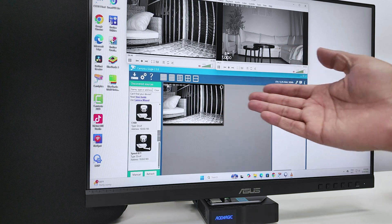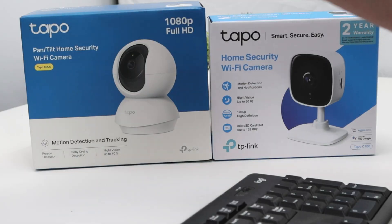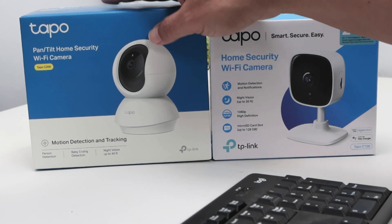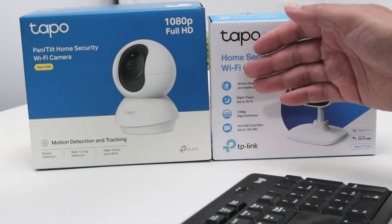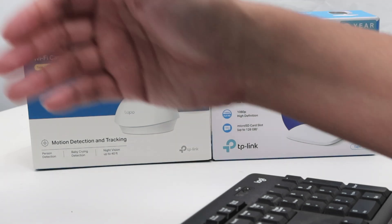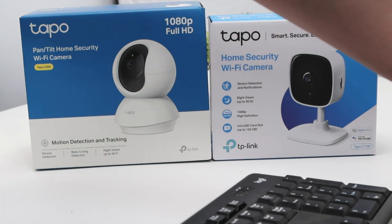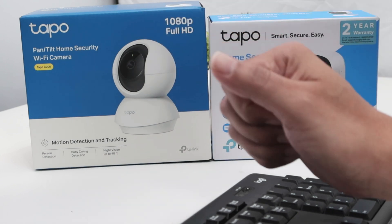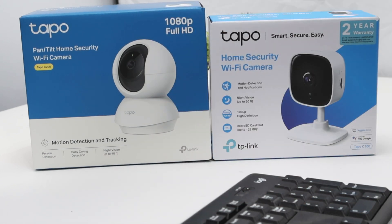That's how you can view your Tapo wireless CCTV cameras on a PC. It works for the Tapo C200, C100, or any other Tapo camera — you just need to enable the account and you're good to go. If you've tried VLC or any other software with Tapo cameras, let me know in the comments. Please leave a thumbs up and subscribe to the channel!